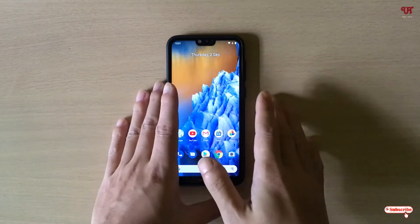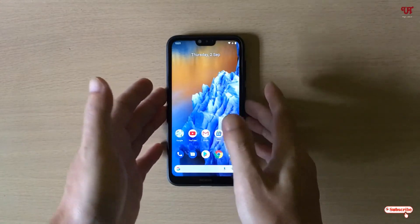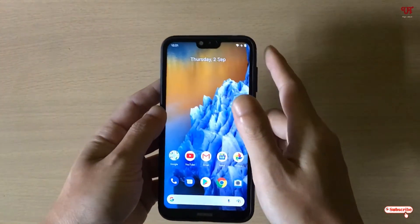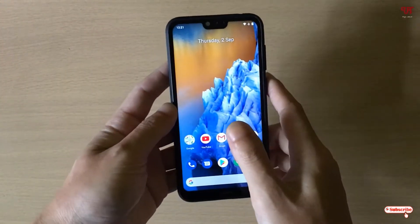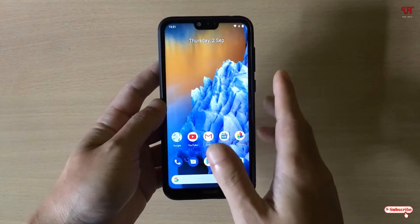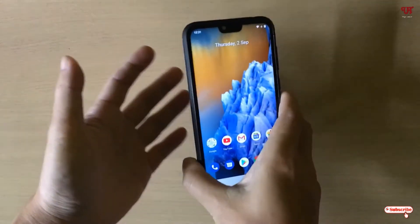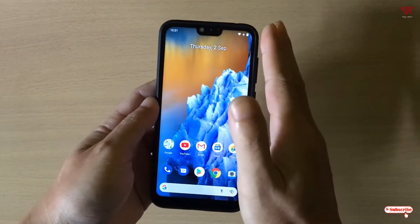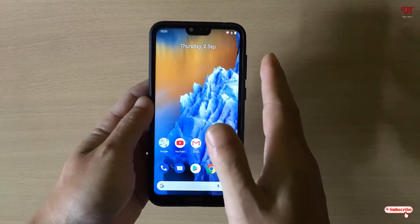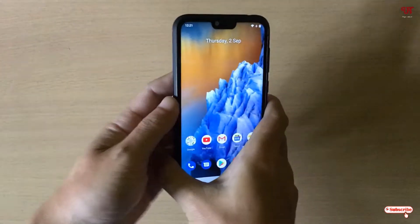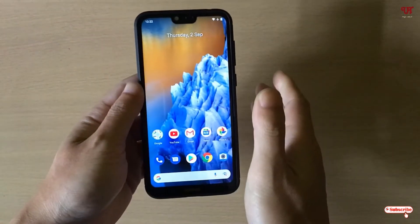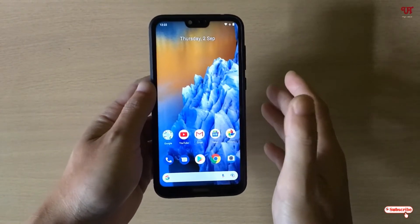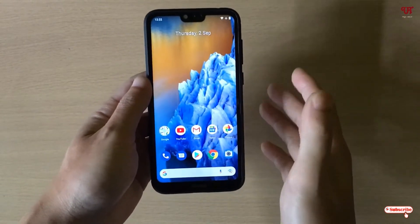Right now you can see I have a Nokia Android smartphone — this is the Nokia 6.1 Plus. This is an LCD display, so it does not have any AMOLED display. Still, you can get an always on display even on LCD, and later on I will show you that even some AMOLED mobiles do not have an always on display feature.